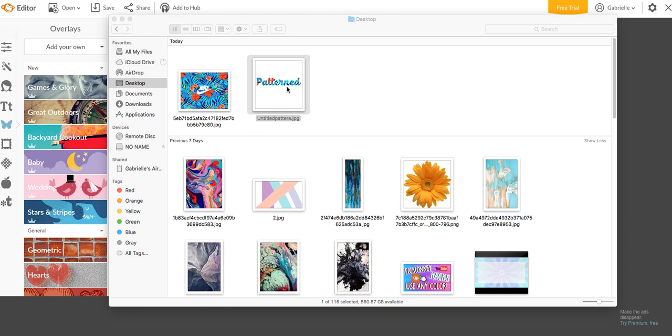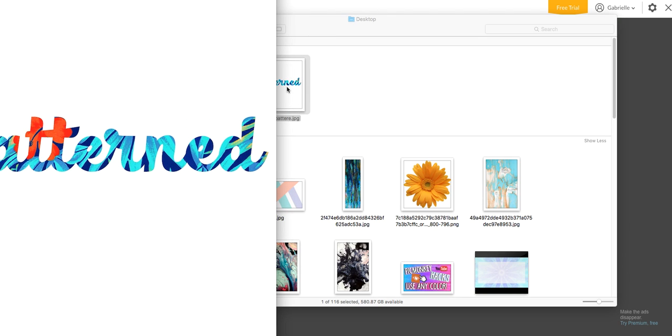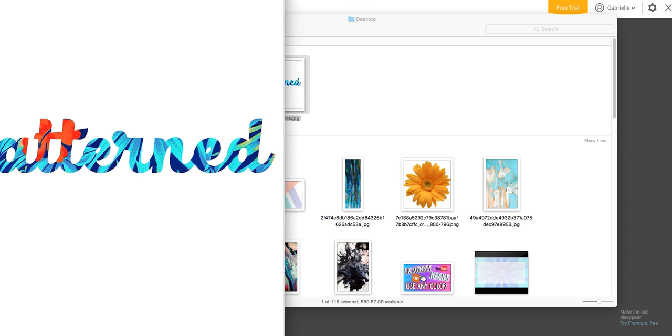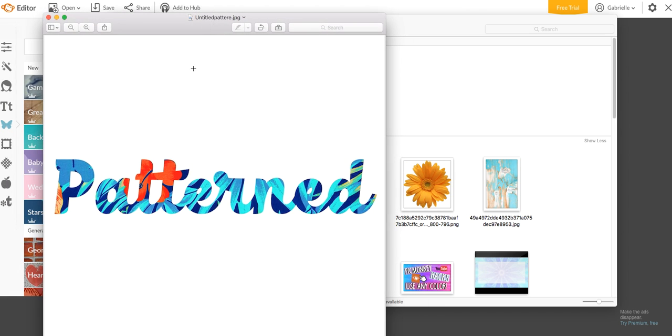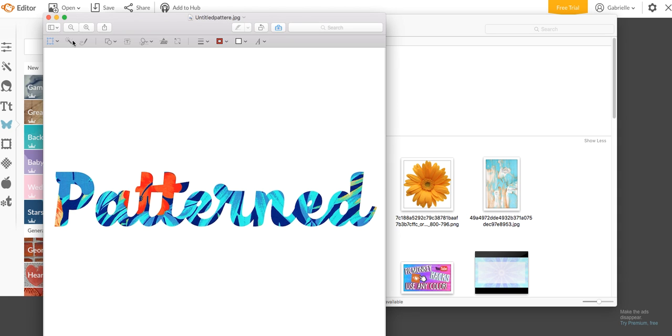So the next step is to go into your Finder and go to Desktop and find that text. I'm going to double click on it. I'm using a Macintosh computer. But what this tool allows you to do is it allows you to get rid of this white background so that your text will just be the text.